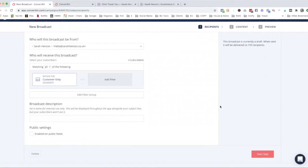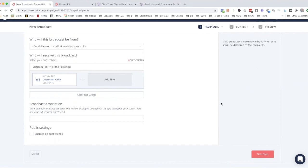So hopefully this gives you an idea of how you can create a variety of different filters within segments and how to tag your customers and subscribers depending on their behaviors, whether that's outright asking them for them to choose and self-select, or by secretly kind of stalking them by attributing tags depending on what behavior they take.